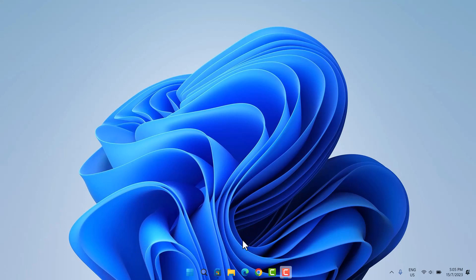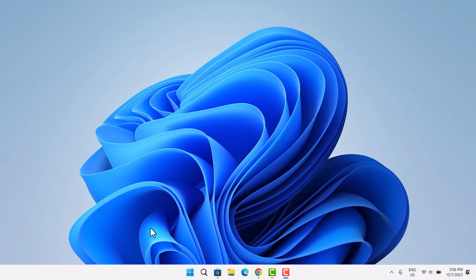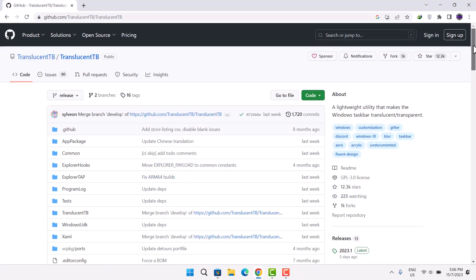Now, I'll proceed to show you one more method which you can use to achieve this transparent taskbar. Here, we are back again to our regular taskbar. For this method, you want to go to your search engine.